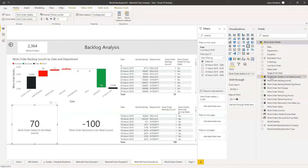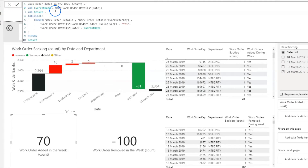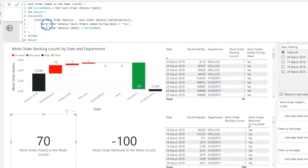Let me talk you through the measure I've created. The measure is looking at the current date, which is just the MAX of the work order date. Then we're going to use CALCULATE and COUNTX — it's going to count the number of records in the work order details column where 'work order added during the week' is yes and the work order date equals the current date, which is this max date.